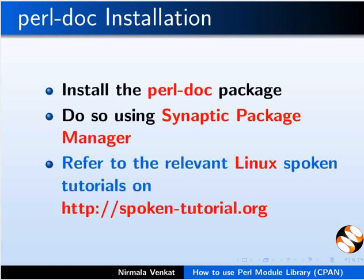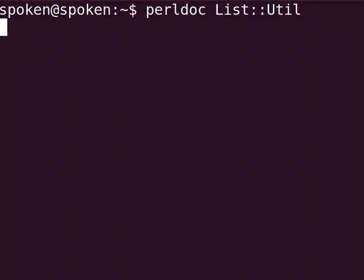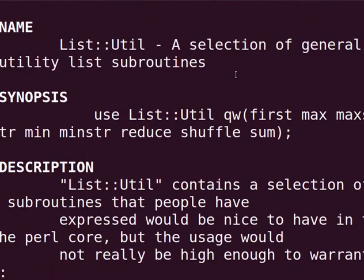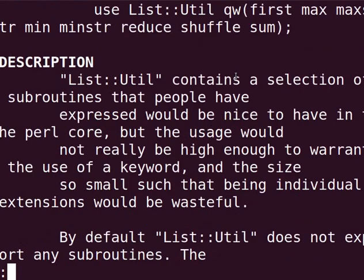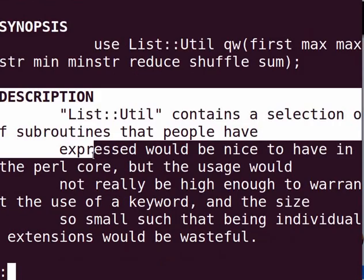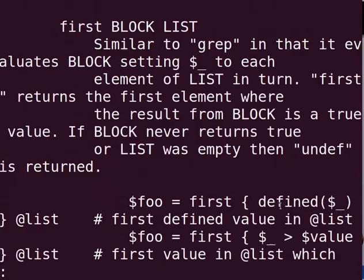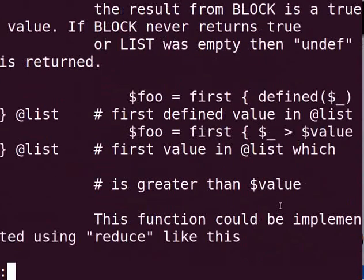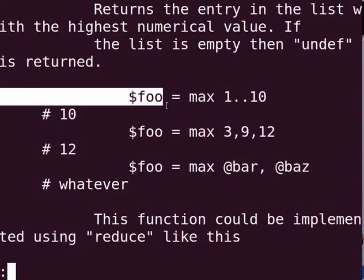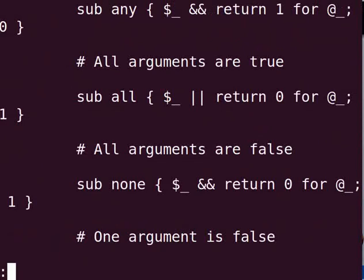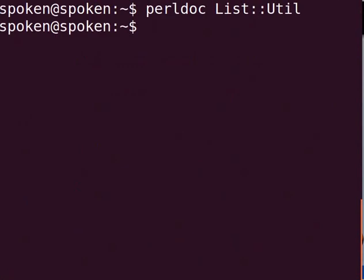Please refer to the relevant Linux spoken tutorials on the spoken tutorial website. What you see here is the documentation for the list::util module. Note that the documentation contains description of the module, example of how to use it and an overview. Hit the Q key to exit the Perl doc viewer.